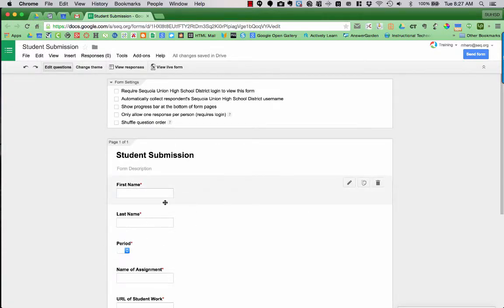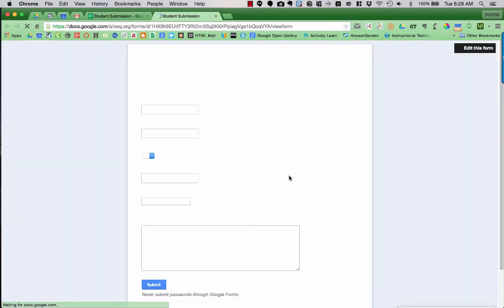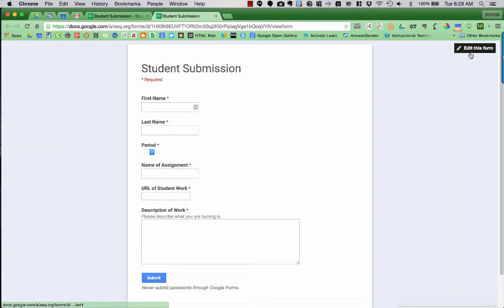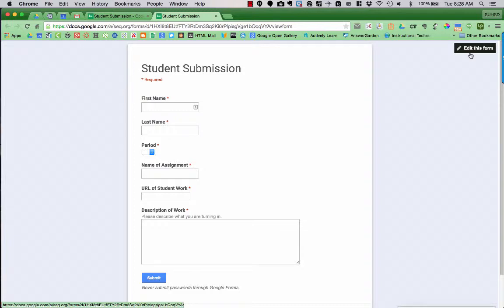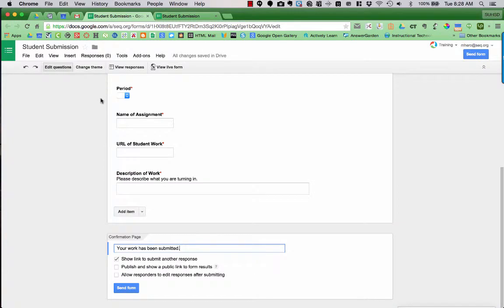All right, so now to see what our form looks like, I'm going to click view live form up here at the top menu. And this is what the form looks like for students. Notice up on the top right it says edit this form. If you give this form to your students, they won't have that option to edit it. I can see it because I created this form. So I have the option to click and edit it. And what it will do is it will bring me back to this page here.